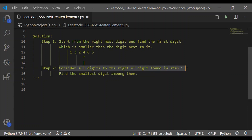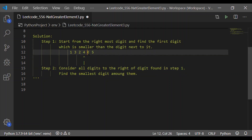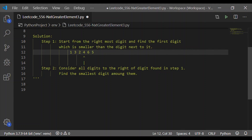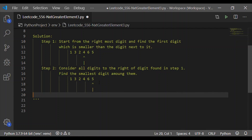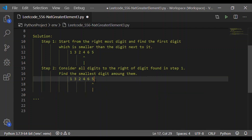Step 2 is to consider all the digits to the right of the digit found in step 1. To the right of 4 are 6 and 5. Among 6 and 5 we have to find the smallest digit. For 132465, the digits to the right of step 1 are 6 and 5, and 5 is the smallest among them. So the result of step 2 is we have identified the digit 5.